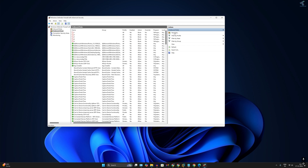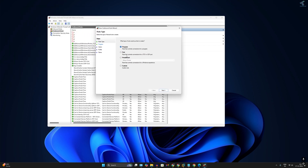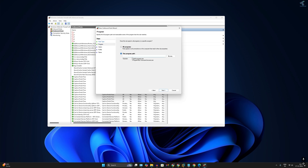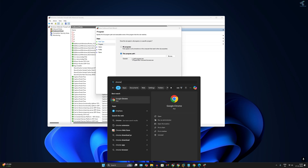Click on New Rule. On this window, click on Program and make sure Program is selected, then click Next. For the program path, if you want to block internet access for Chrome, go to your Start or Search window, type Chrome, then right-click on Chrome and click Open File Location.